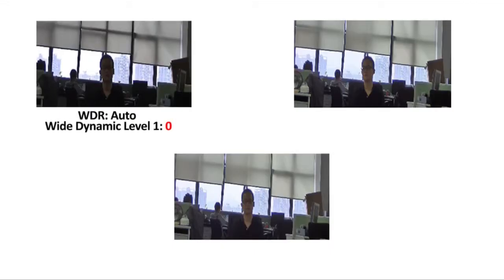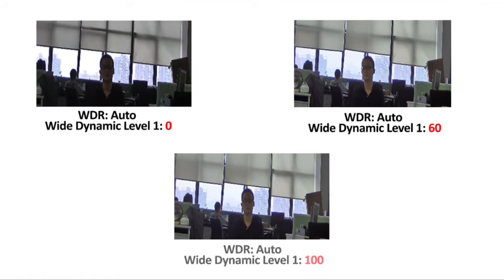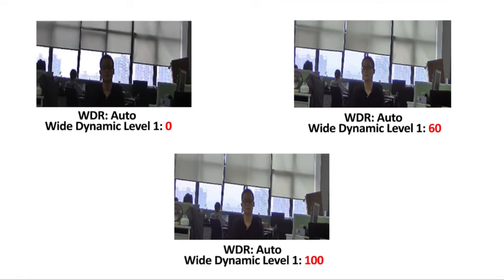As these comparison pictures have shown, when the wide dynamic range is maximized at 100, the image becomes much clearer.